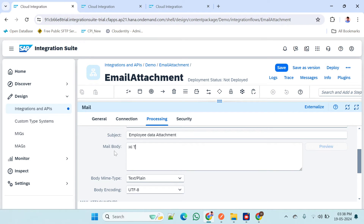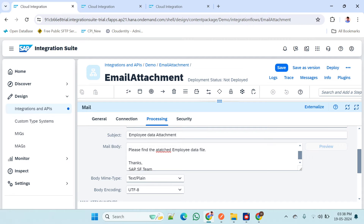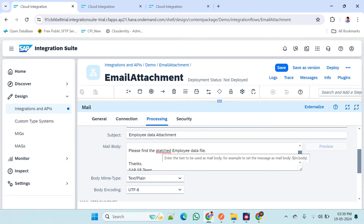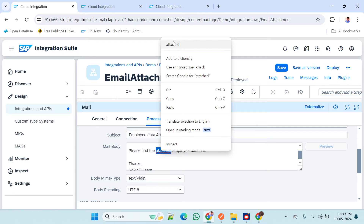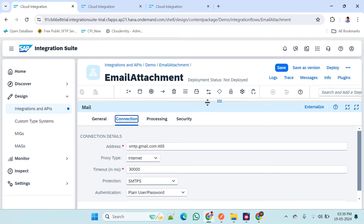In the attachment subject field I am giving something like 'Employee Data Attachments' as the subject. For the body I am writing: 'Hi Team, please find the attached employee data file. Thanks.' This is the scenario configuration I have set up.